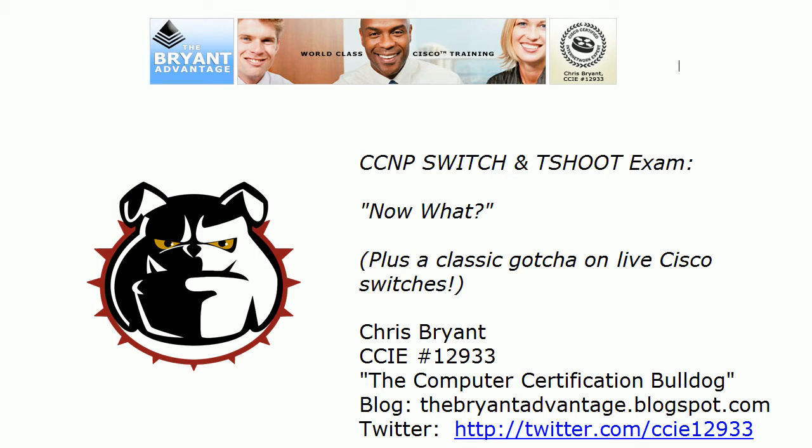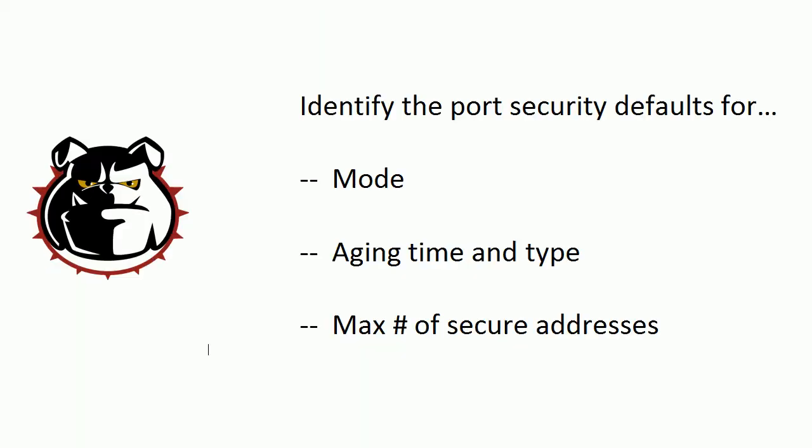Today's question: identify the port security defaults for the following. Mode, which we learned in our NA studies, one of the first security things we learned. Aging time and type and the maximum number of secure addresses.